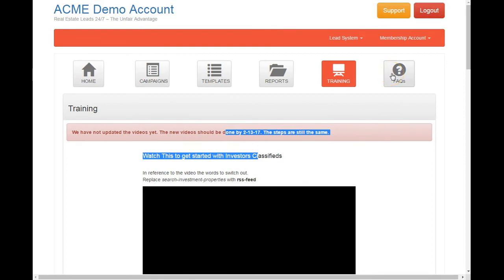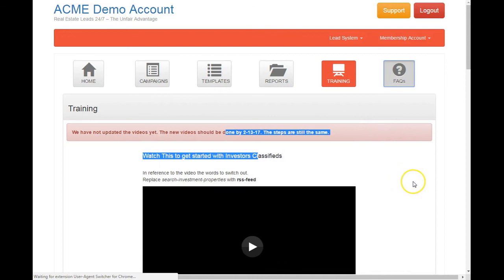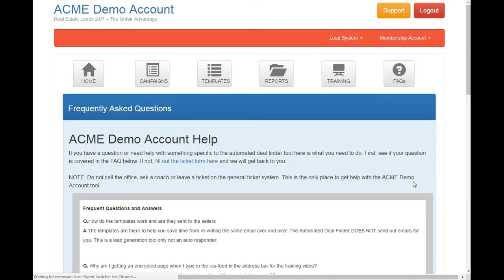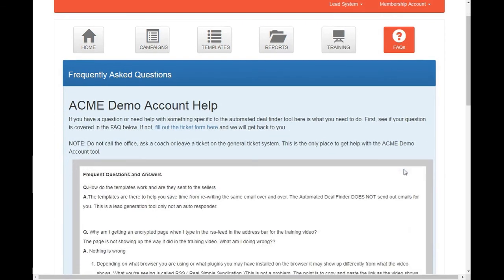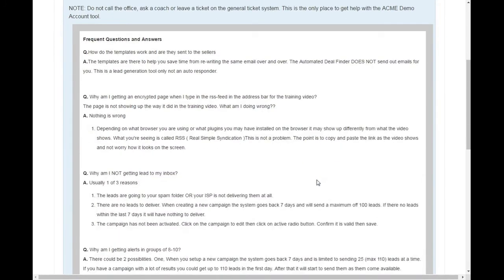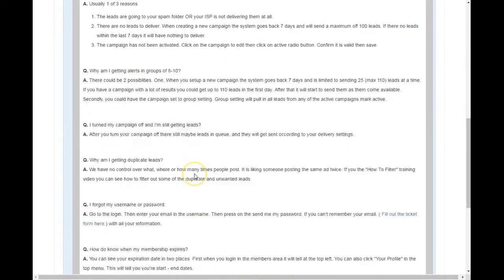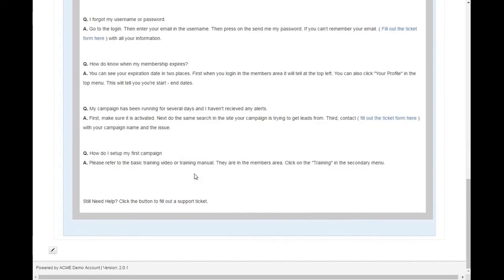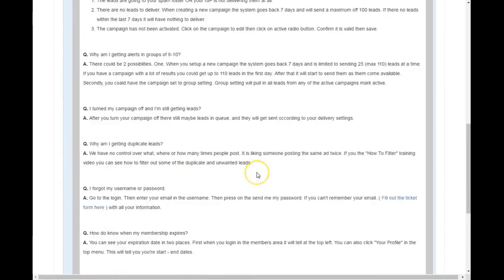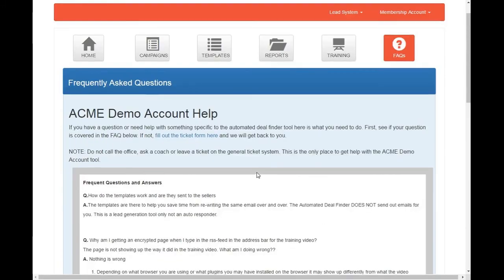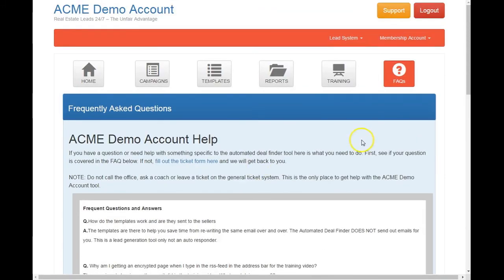And then the frequent asked questions. These are questions that we get a lot of support tickets on. So you may want to go here first. Okay, and just see if we've already answered this question. There's not a lot because the system itself is fairly simple.